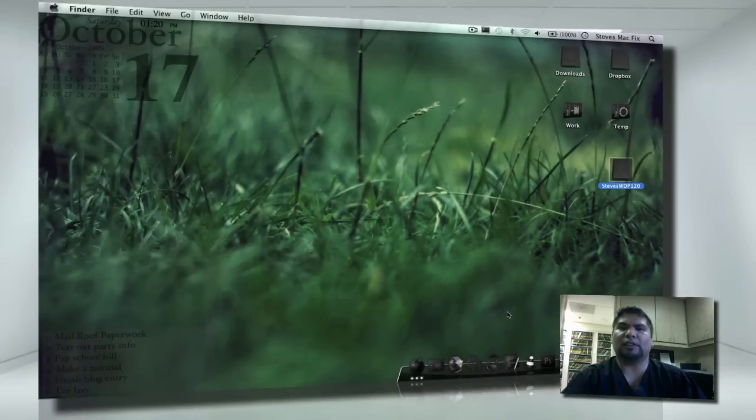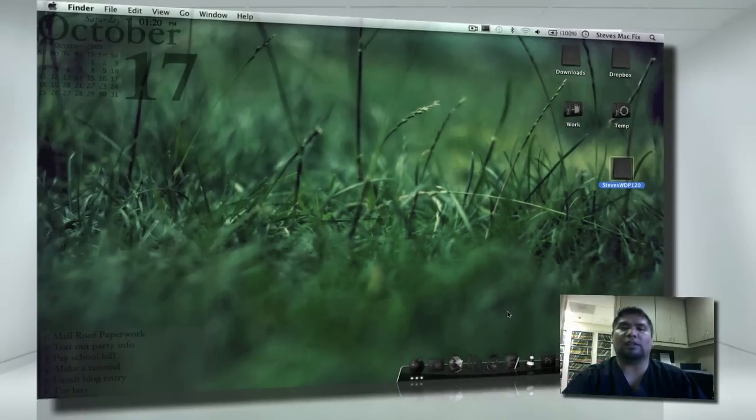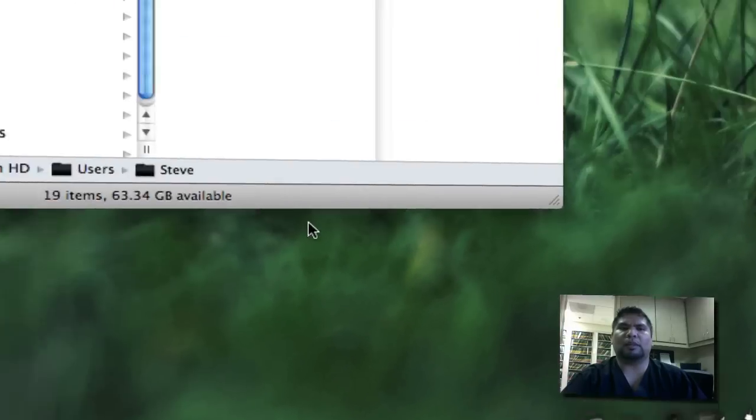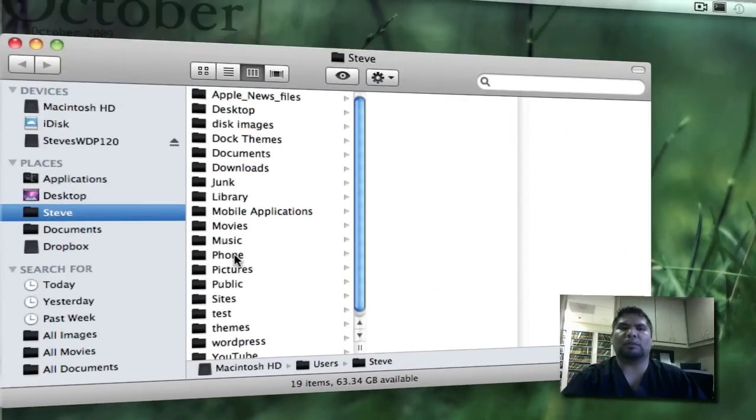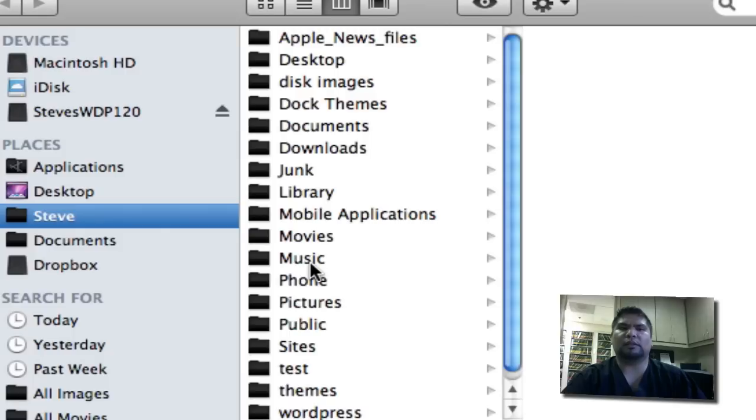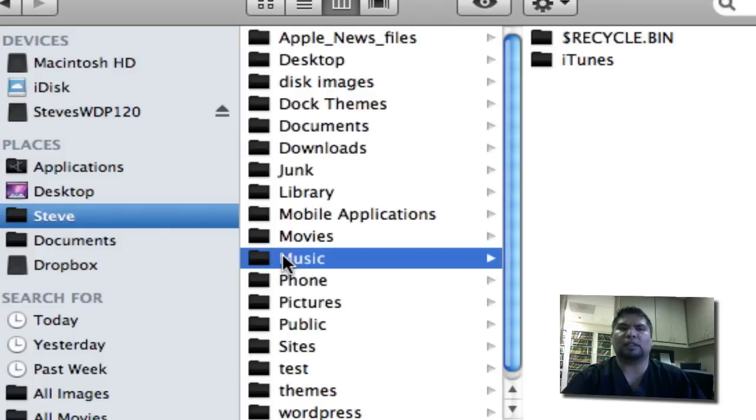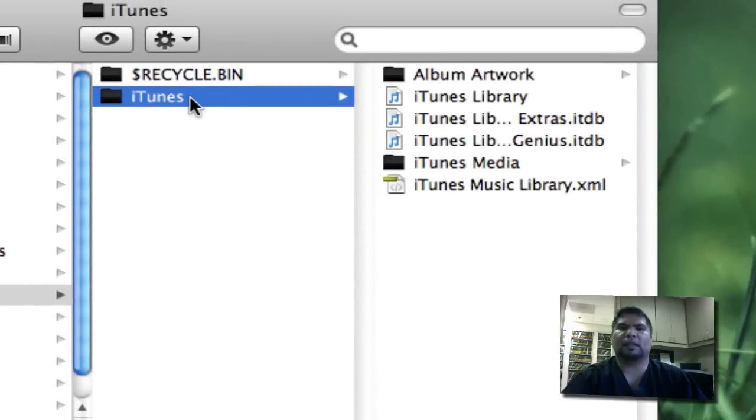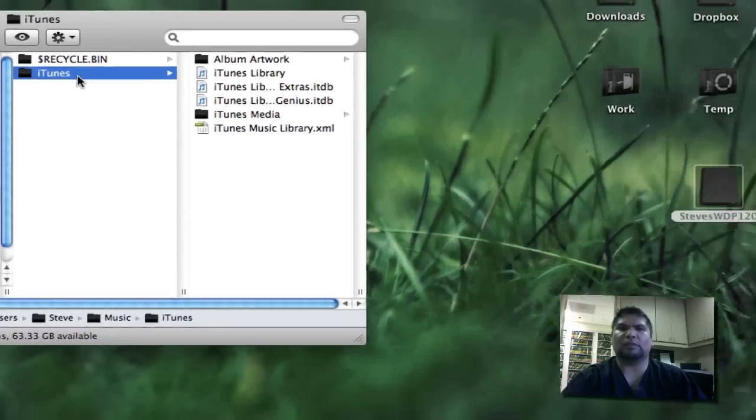Now, what we have to do is remember where we had our iTunes documents. We're going to go to Finder now. I'm going to go to Music, or Steve, Music, then iTunes. I'm going to take this folder here, the iTunes that has all this content here, and drag it over to my external hard drive.